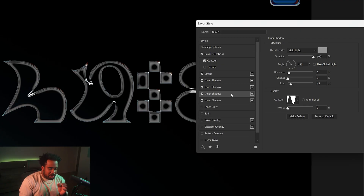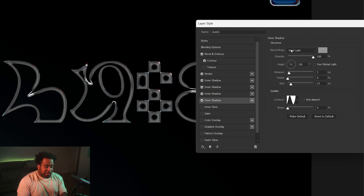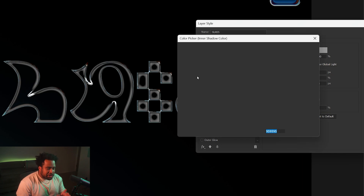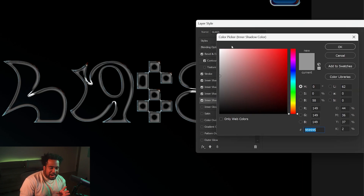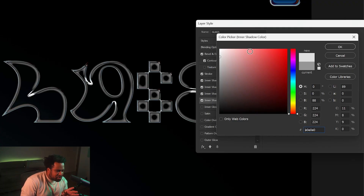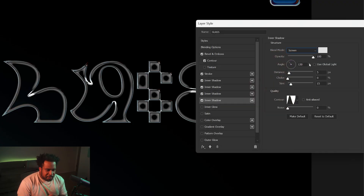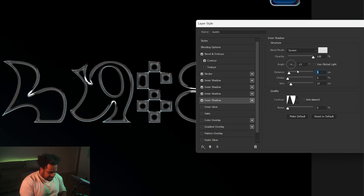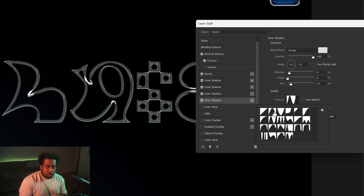Fourth Inner Shadow: duplicate and click the one below. Blend mode Screen. Color: a very offset white, like E0 E0 E0 — press OK. Angle negative 15. Distance, choke, size: 6, 0, 15. Contour stays at that same eighth default.